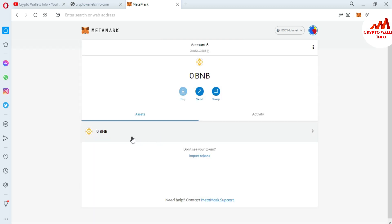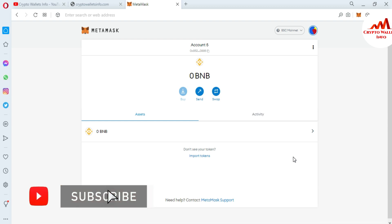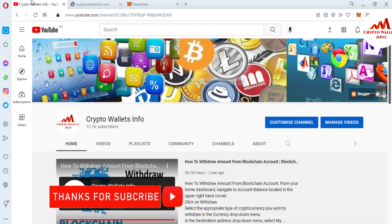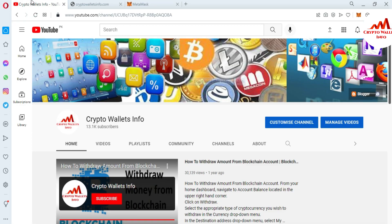As you can see, I have successfully imported the Atomic Wallet into MetaMask. This is so simple and easy — you can easily import your Atomic Wallet using the private key. I hope you got useful information from this video. Please subscribe to my channel, Crypto Wallets Info, press the bell icon, and visit my website at cryptowalletsinfo.com. See you in the next video, bye bye!